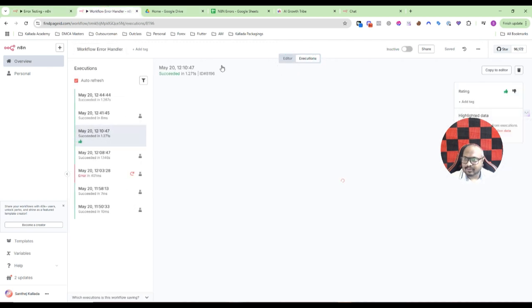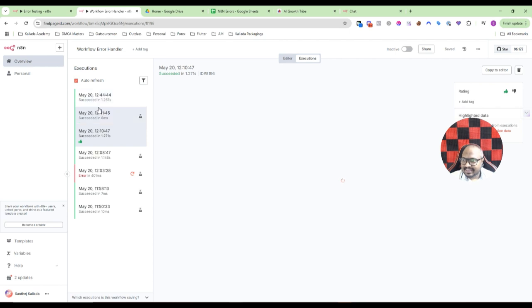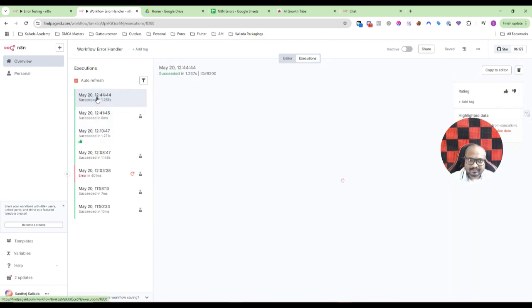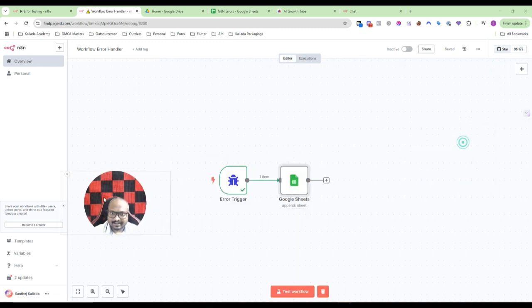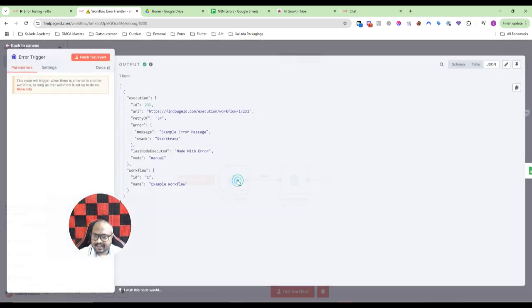See, 1244, there an error has happened. Now let me just go to my workflow error handler and search in the executions. See here, 1244.